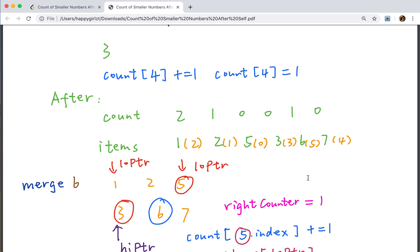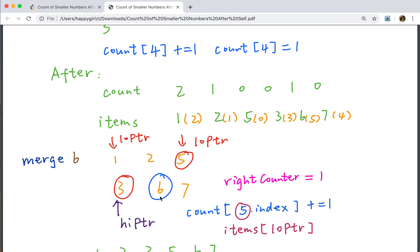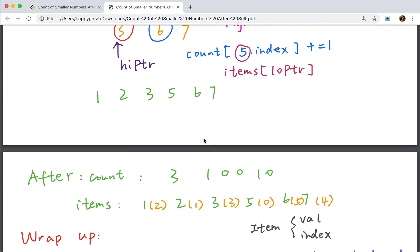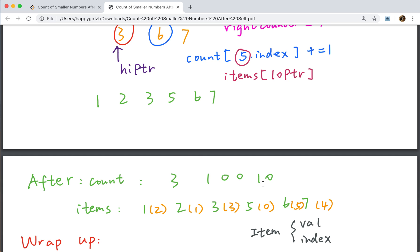Now we do the last merge: merging the left part [1,2,5] and the right part [3,6,7]. Low pointer starts at 1, high pointer starts at 3. Since 1 is less than 3, we put 1 here and move the low pointer forward. 2 is still less than 3, so we put 2 here and move forward. Now we get 5, which is greater than 3, so the right counter increments by 1 and we put 3. Then 6 is greater than 5, so count[5's index] should increment by the right counter. After this operation, we get the count array [3,1,0,0,1,0] and the items are fully sorted.